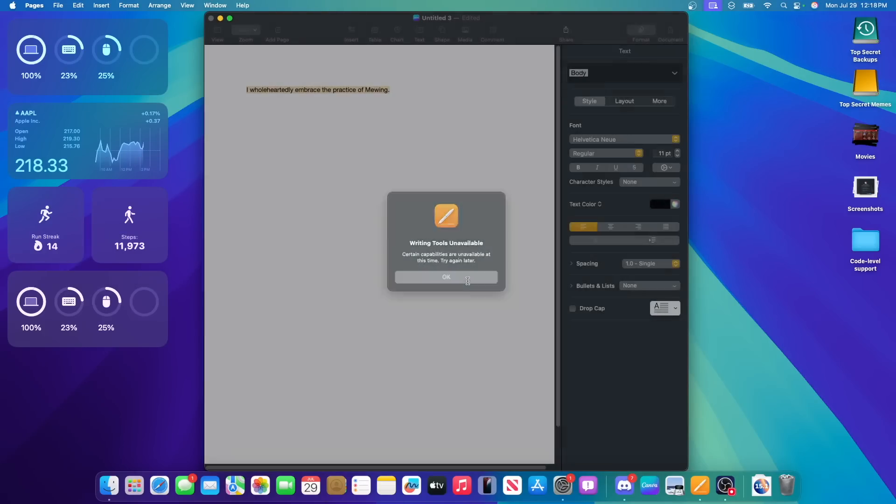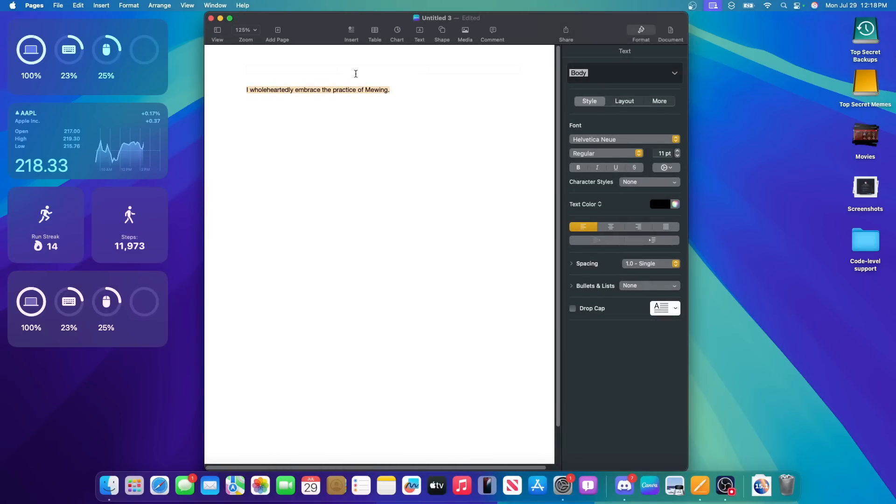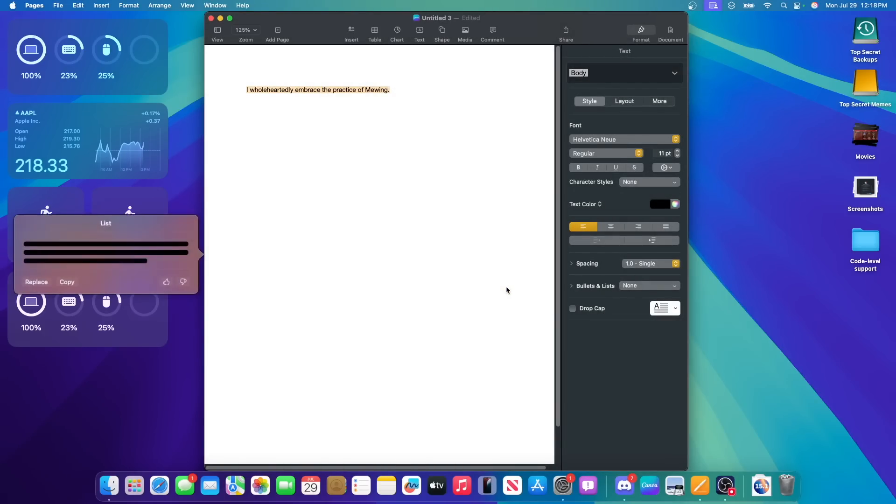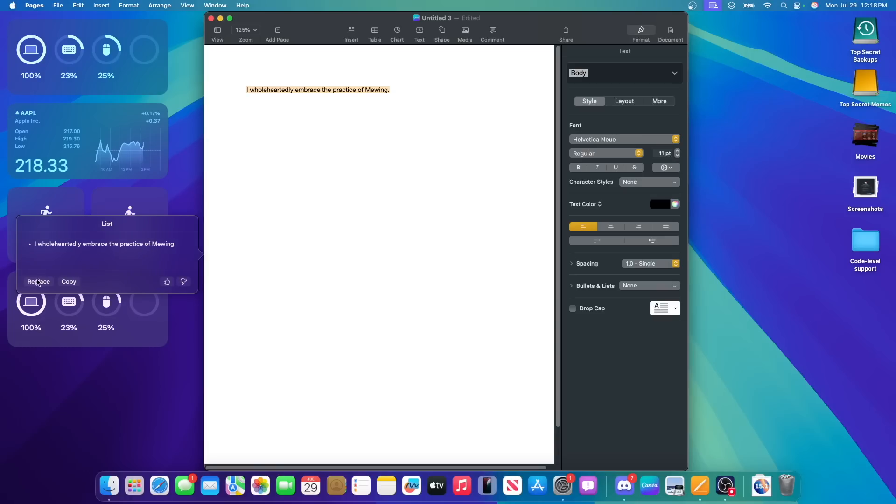So, all right, it says we can't summarize it right now, which is okay. We could also make this a list. So let's see what it does. Okay, so it just puts it in a bullet mark.